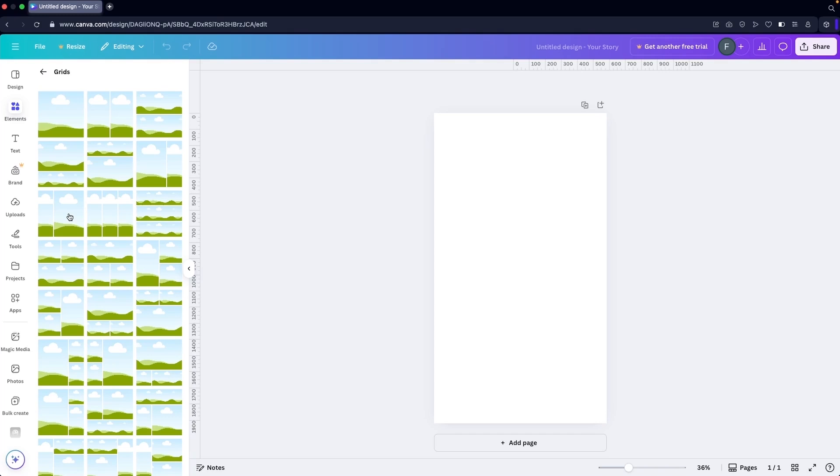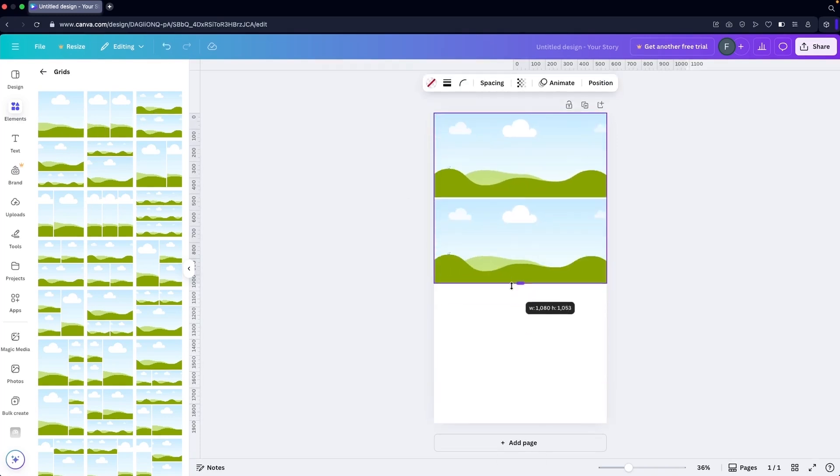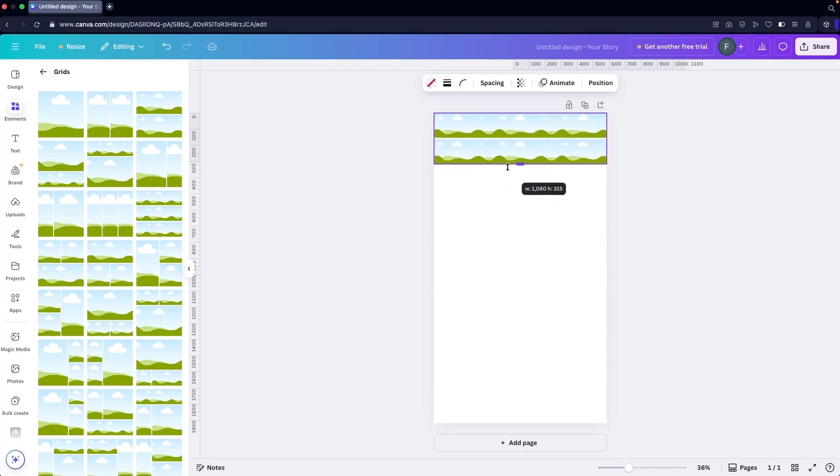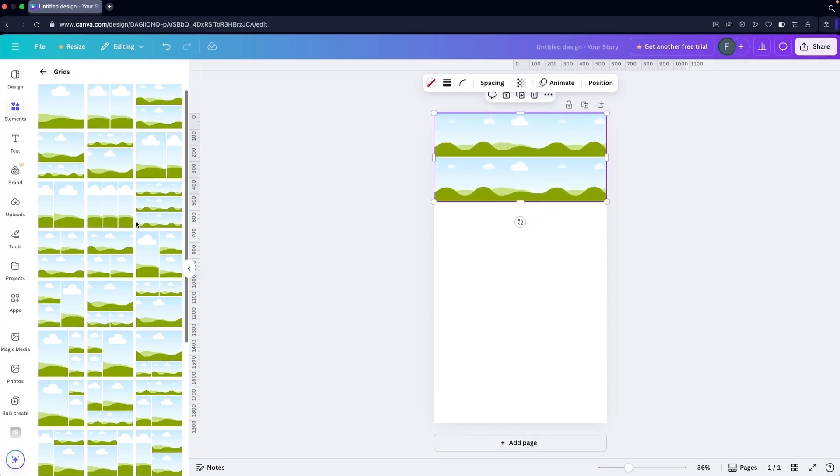So I'm going to go initially with this one. I would decrease the size of this to this point. Then let's go with this one and change the size of it.